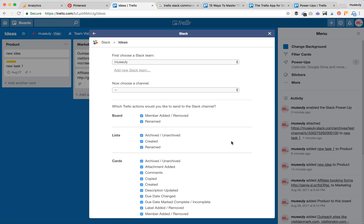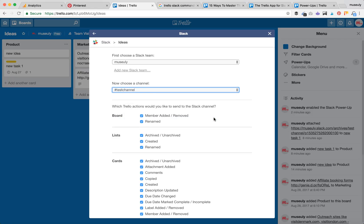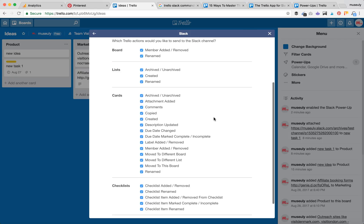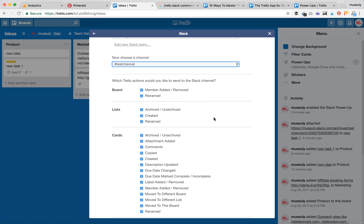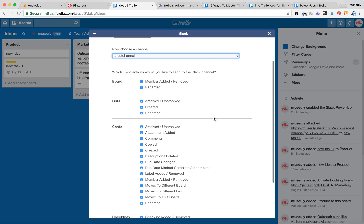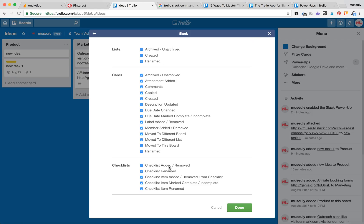Now I'm logged into my Slack team and need to choose a channel. Let's choose a test channel. Here you can see all the actions which will be created in Slack after you move cards, add members, or do any actions with your Trello list. If a member is added, the board is renamed, there are new lists, changes on cards, or changes on checklists, all of it will be reflected in Slack. Let's press Done.